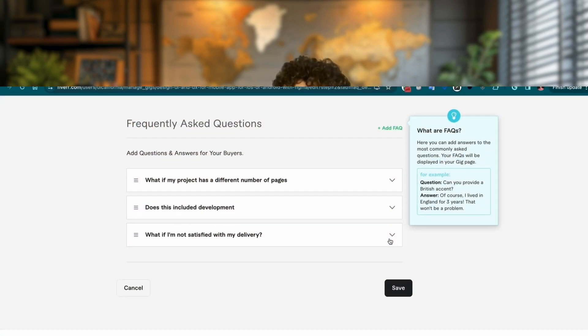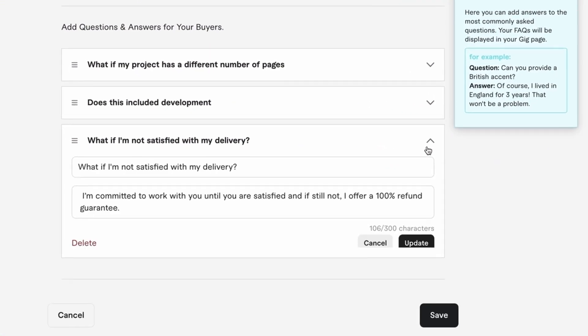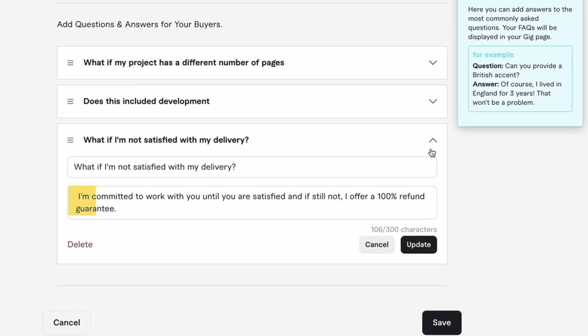A common one that helps is a question for 'What if I'm not satisfied with my delivery?' And your answer can be: 'I'm committed to work with you until you are satisfied, and if still not, I offer a 100% refund guarantee.' This helps worried clients get over the hump and order from you as there's no risk.